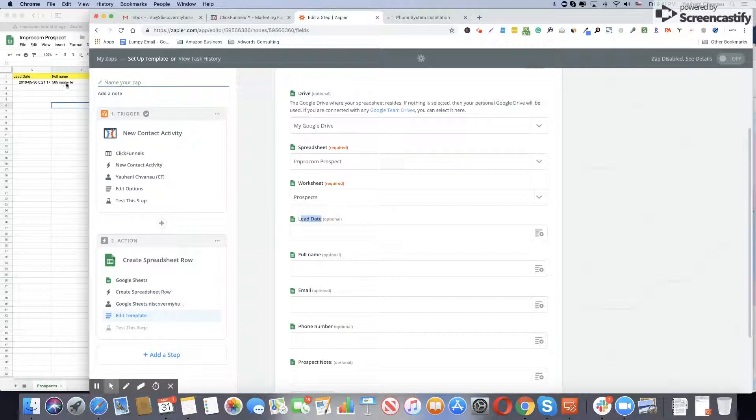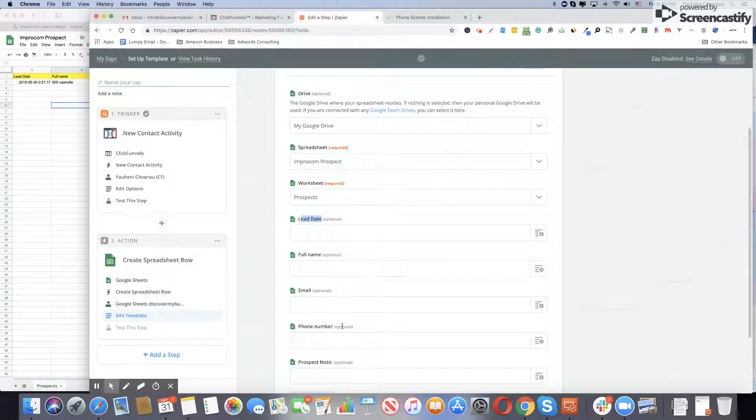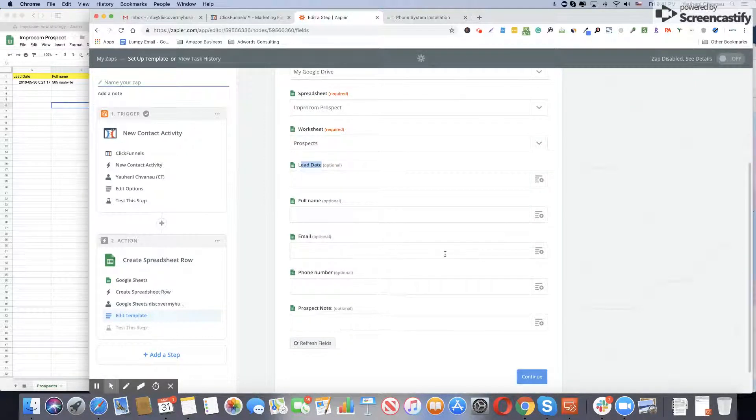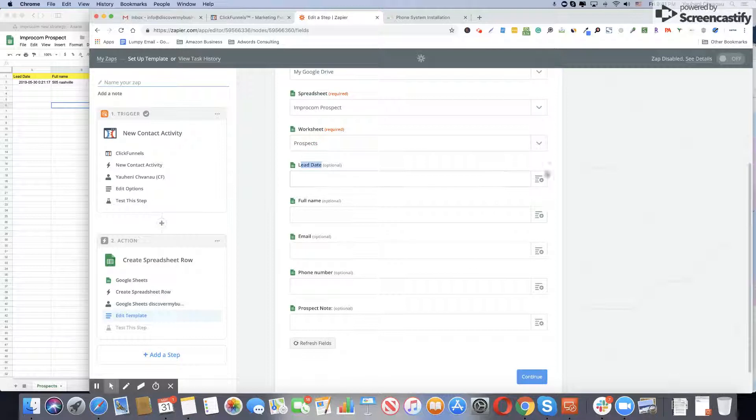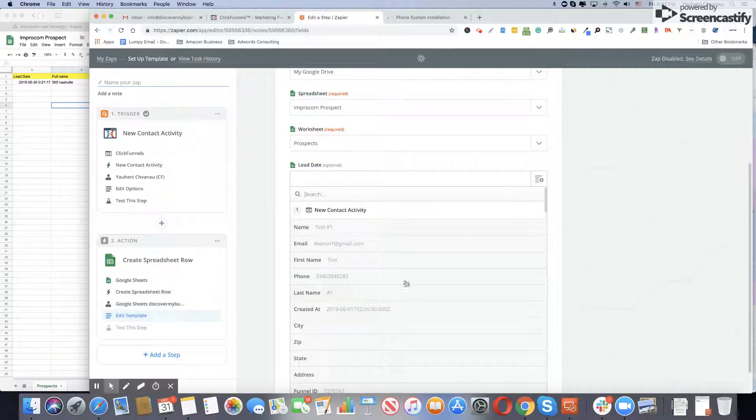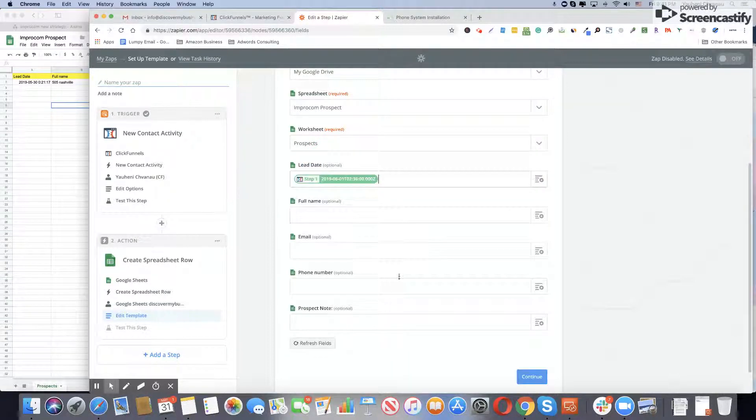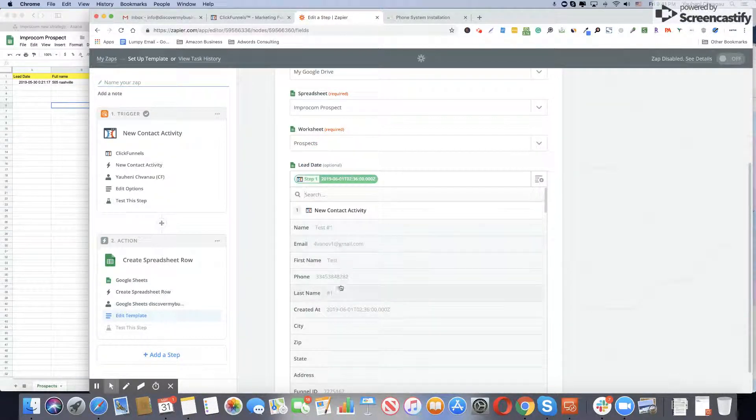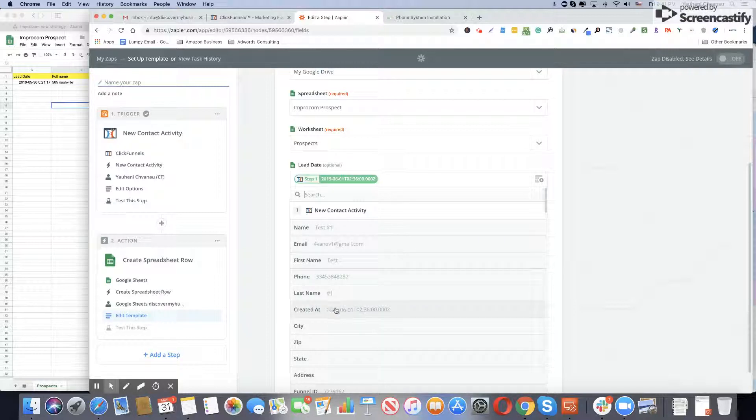Lead date, full name, email, phone number, prospect note. As you see over here, lead date, full name, email, phone number, prospect note. Right now what you should do is, since we're using lead date, click funnel and have this section with the date. We picked it for the lead date.